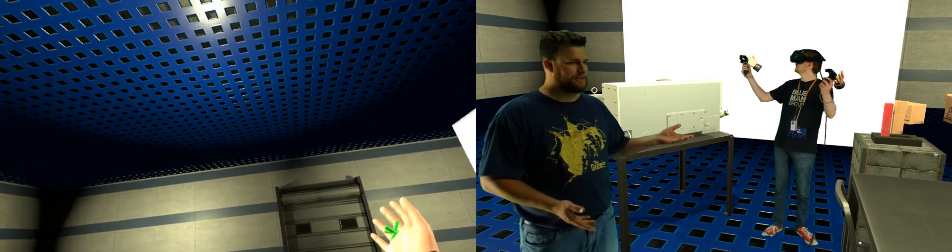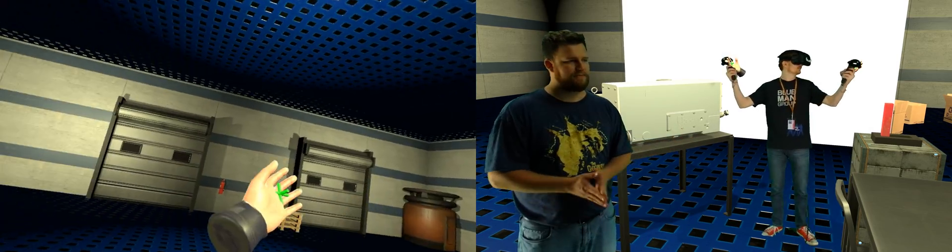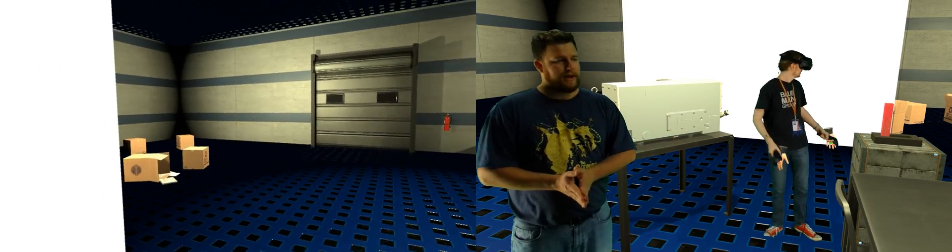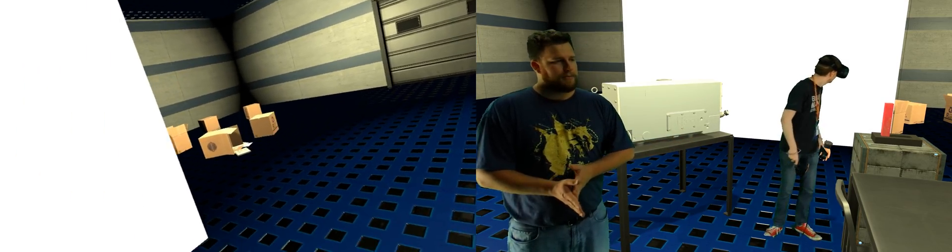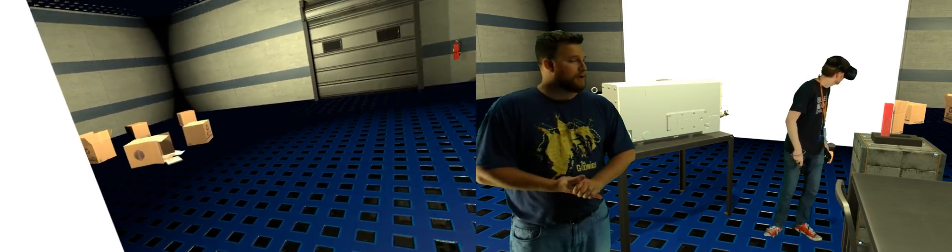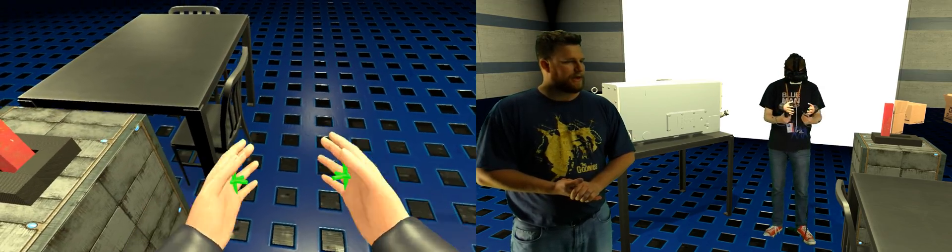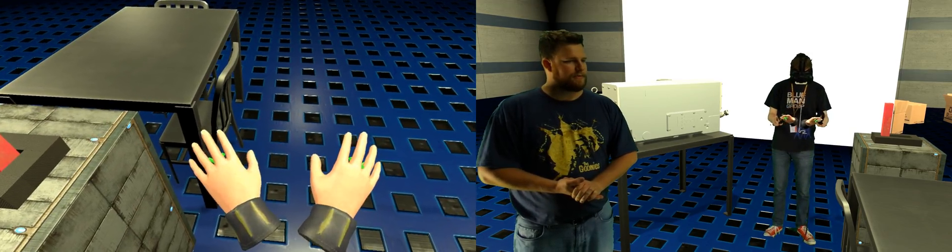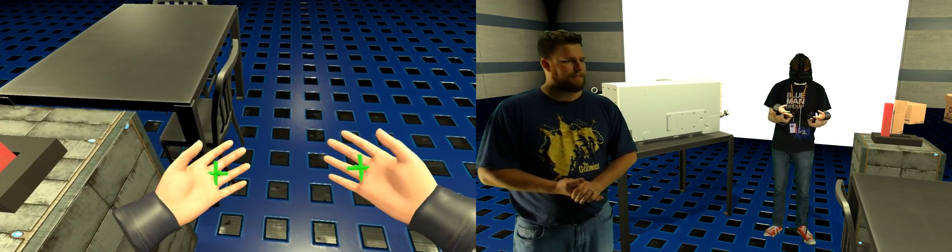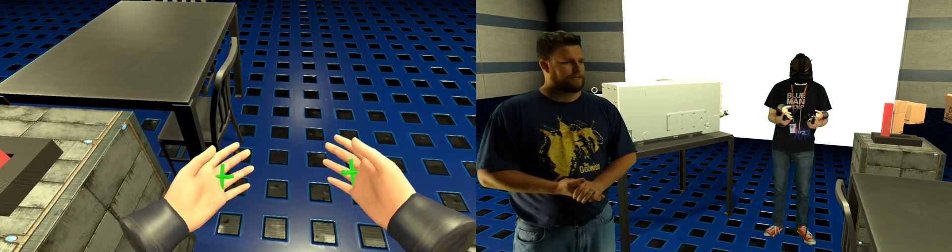As you can see, Bradley's looking around. We've put in a hand model, or two hand models actually, your left and right hand, and they are animated with both grab, point, and thumbs up.